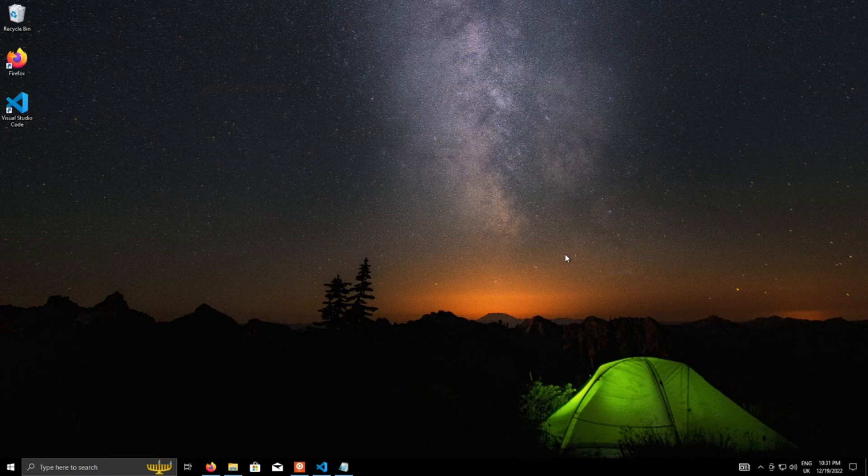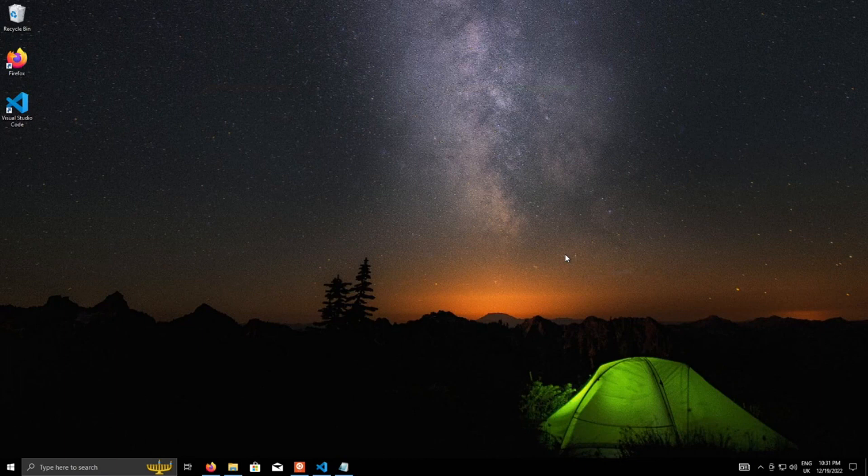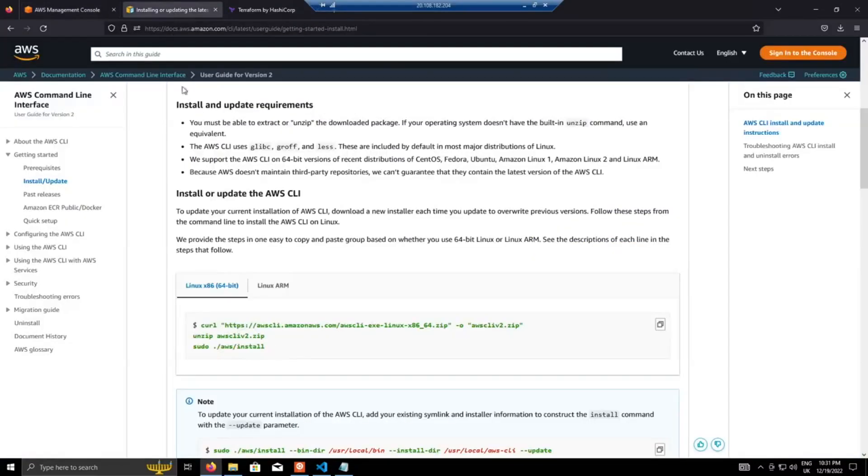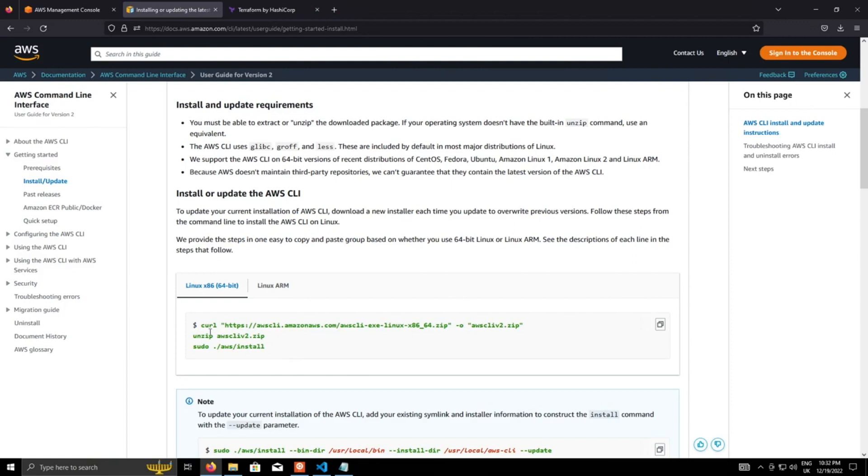Now to begin with I'm going to install a prerequisite which is the AWS CLI. So we go here, I've already got the link set up, I'll put all the links in the description. Just need to type these few commands in and that will install the AWS CLI.